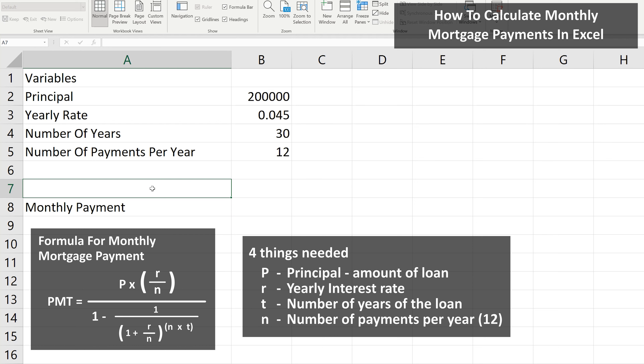As an example, let's say that after a down payment you're left owing $200,000, which is your principal. The annual interest rate is 4.5%, the loan is for 30 years, and there are 12 payments per year. What is the monthly mortgage payment?